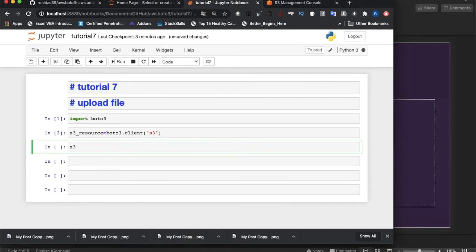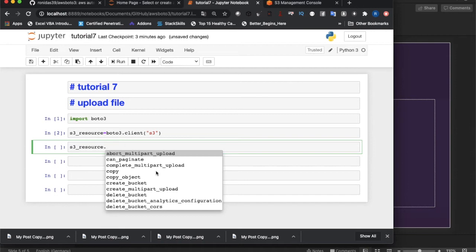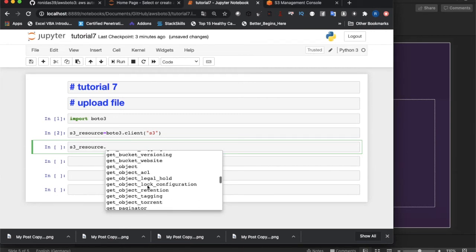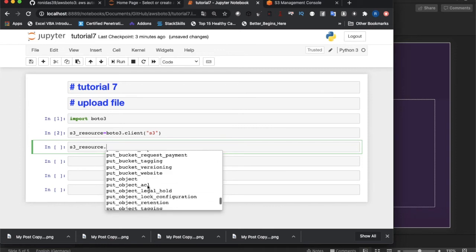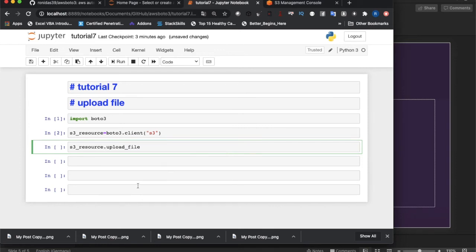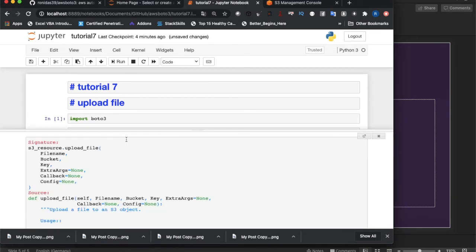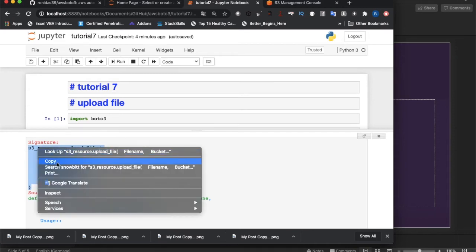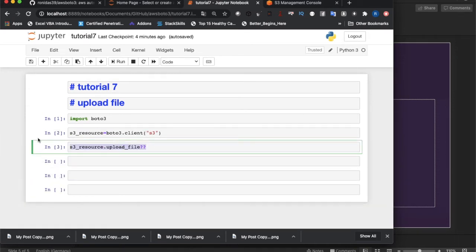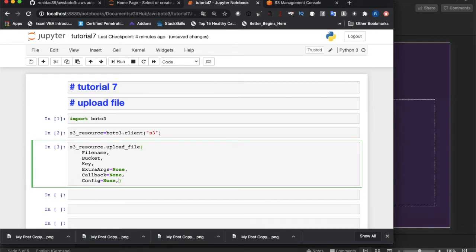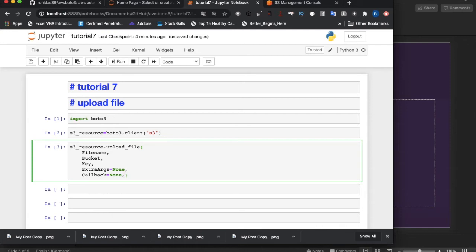After creating the S3 client object, let's type s3. and use tab autocomplete to search for upload methods. We can see there's something called upload_file. Let's check what parameters this method takes — it takes file_name, bucket (the bucket name), and key (what the key will be named). The rest are optional.